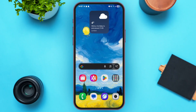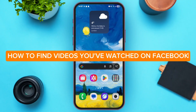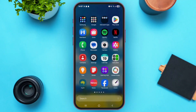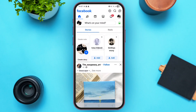Hey guys, welcome back to our YouTube channel Login Aid. In today's video, I'm going to guide you through how to find videos you have watched on Facebook. So first of all, launch the Facebook app on your mobile device. Once you come here, make sure that you are logged on to your account.